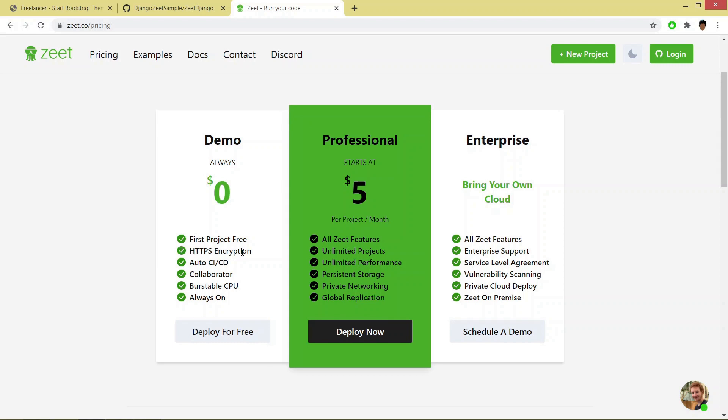If you see the professional version, it is $5 per month which I think is a fair deal.